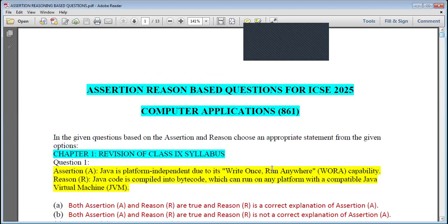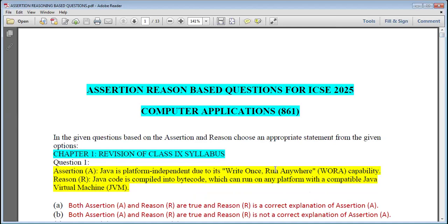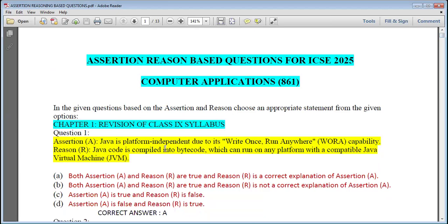I hope students you are ready for this set of questions. These assertion-reason based questions are for the ICAC 2025 Computer Applications paper. Question 1, Chapter 1 — Revision of Class 9 syllabus: Assertion — Java is platform independent due to its 'write once, run anywhere' capability. Reason — Java code is compiled into bytecode which can run on any platform with a compatible Java Virtual Machine. Assertion and reason are both true and the reason is the correct explanation of assertion. Answer is A.